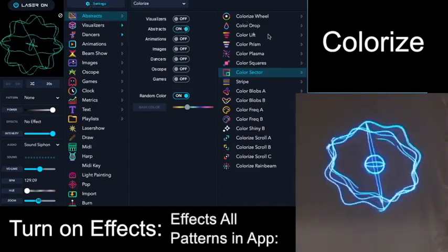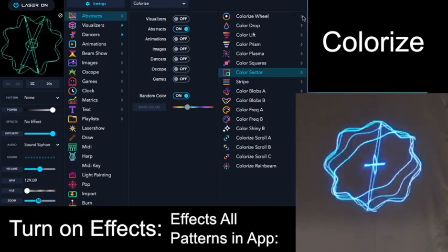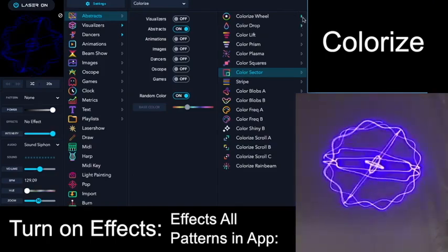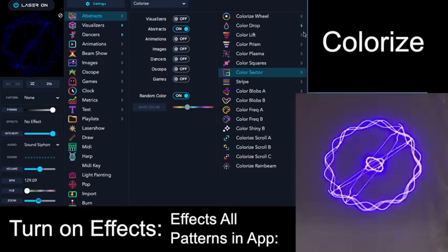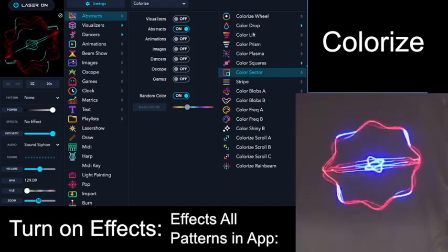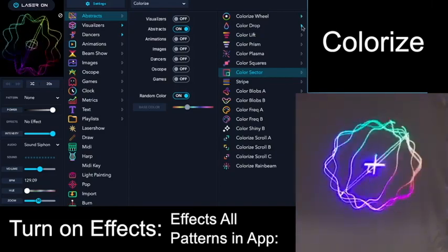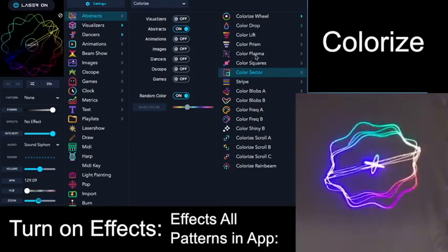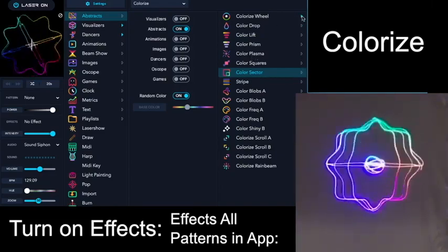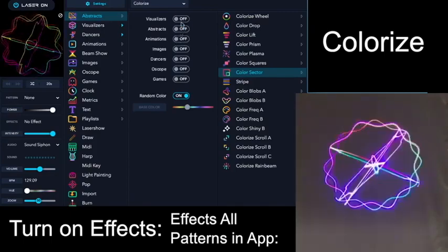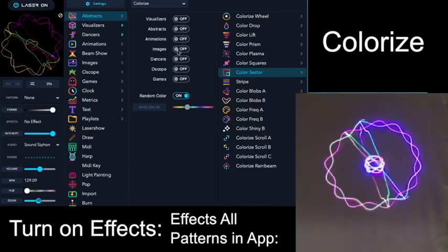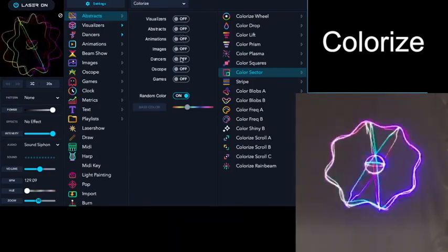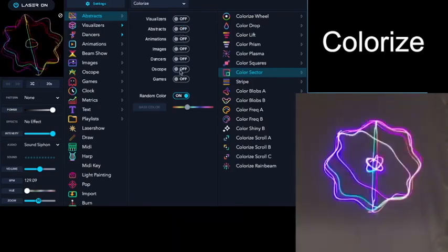each one of these menu choices will affect abstracts. You can combine them or select them individually, and you can select them for each of the different apps.